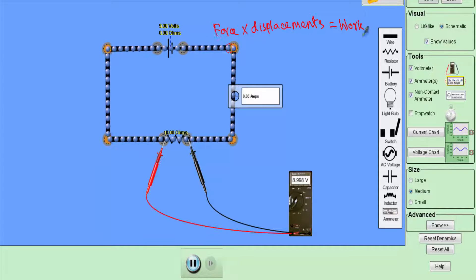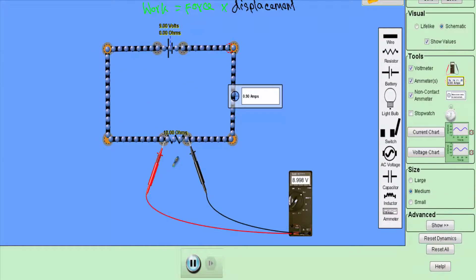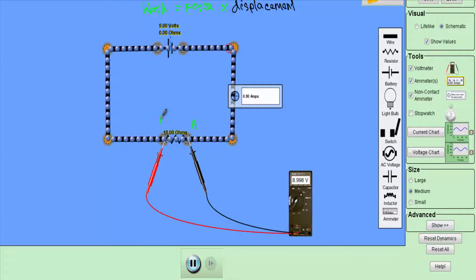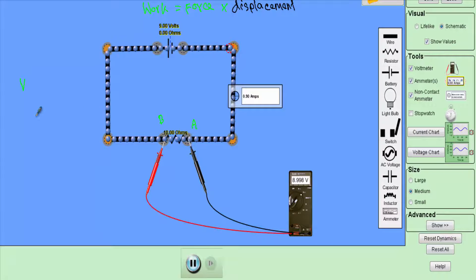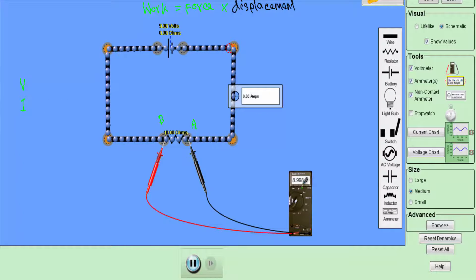Work is being done in this electric circuit to move the electrons throughout this closed path. Consider this point as point A and this point as point B. The potential difference between points A and B is denoted by V. As this is a closed path, I am getting a current flow — here V is approximately 9 volts and the current is 0.9 ampere.